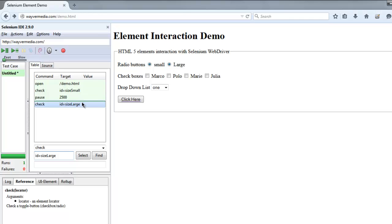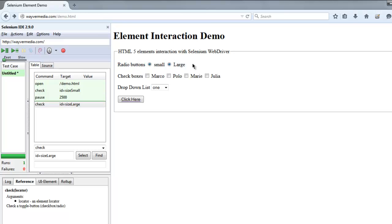So at a time two checkboxes are checked, which is going to be very helpful in finding your application bugs. As you know, only one radio button should be selected at a time.